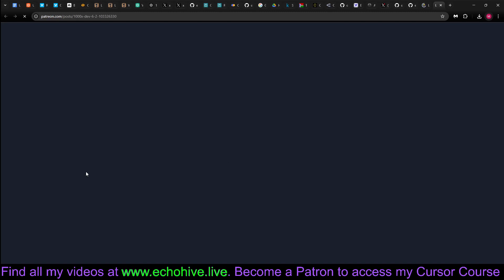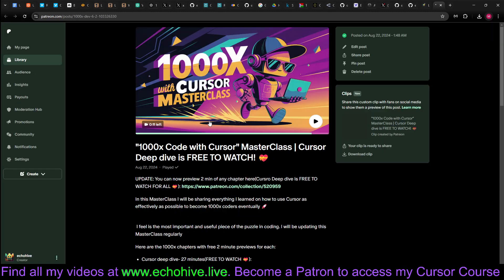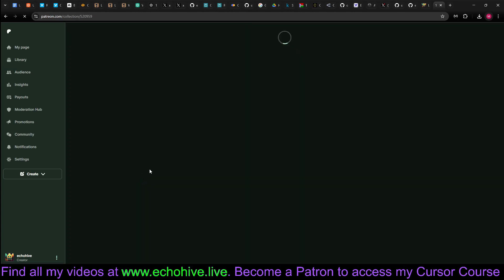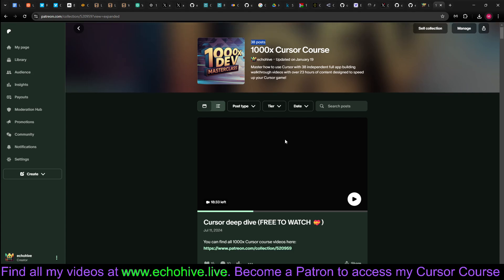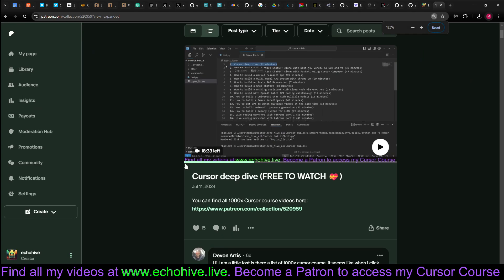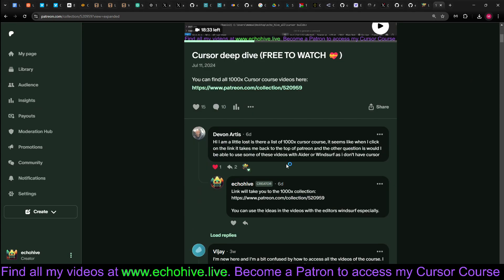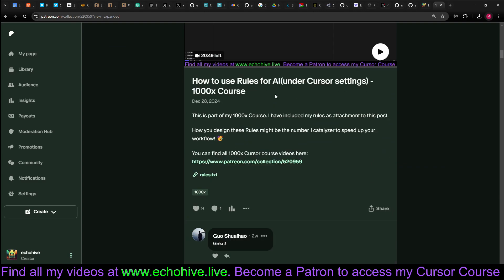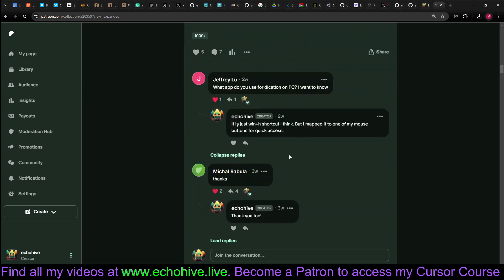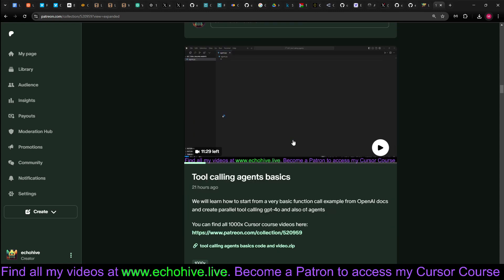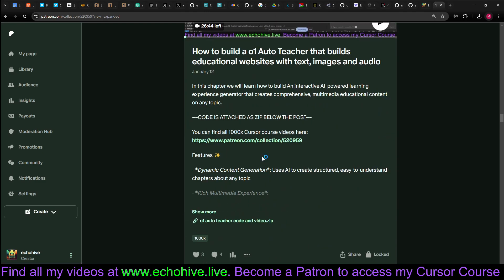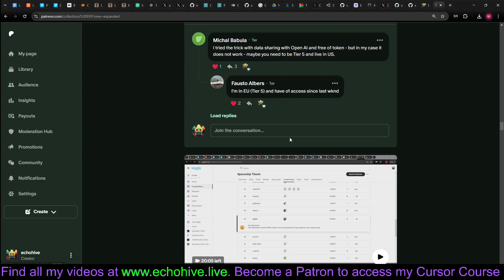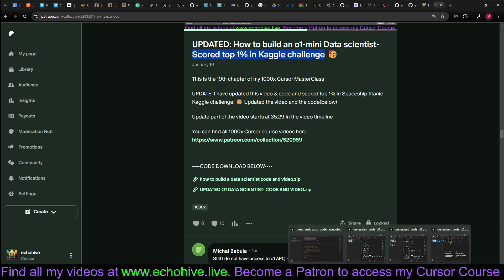Now, this cursor course has now 38 chapters, and each one of them is independent, and three chapters are free to watch. You can preview the first two minutes of each chapter, such as using cursor as a stock analyst, tool calling agent basics, how to build agents with OpenAI Swarm library, how to build an auto teacher, also how to build an all-in-one data scientist, which actually scored in top 1% in Kaggle.